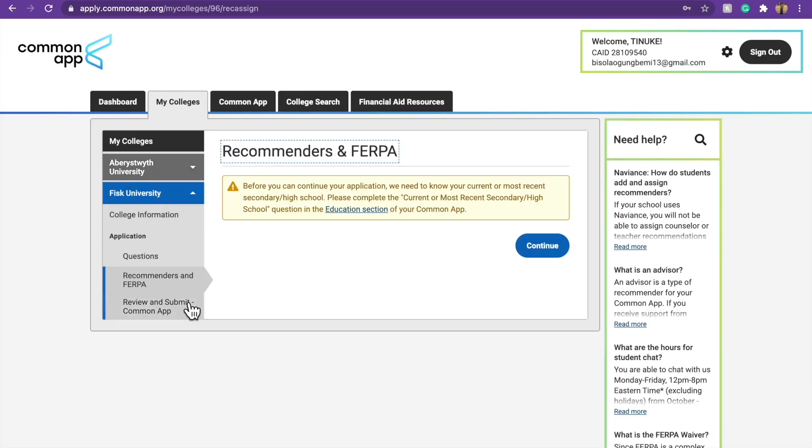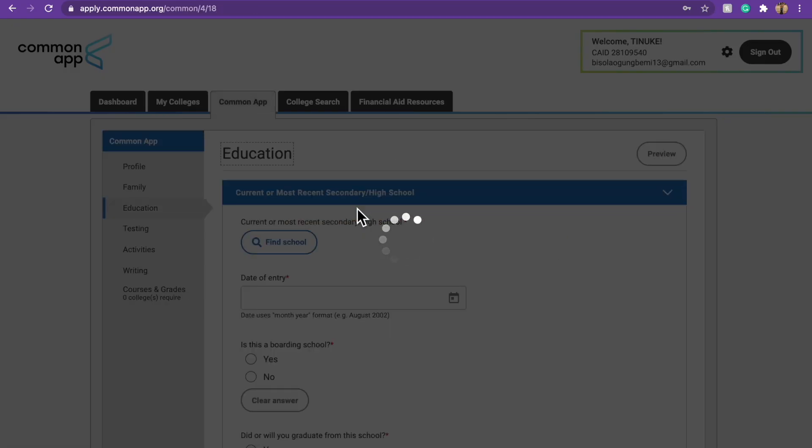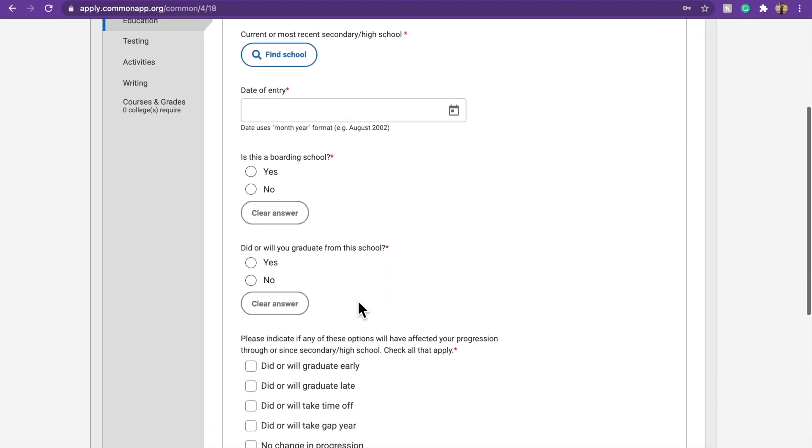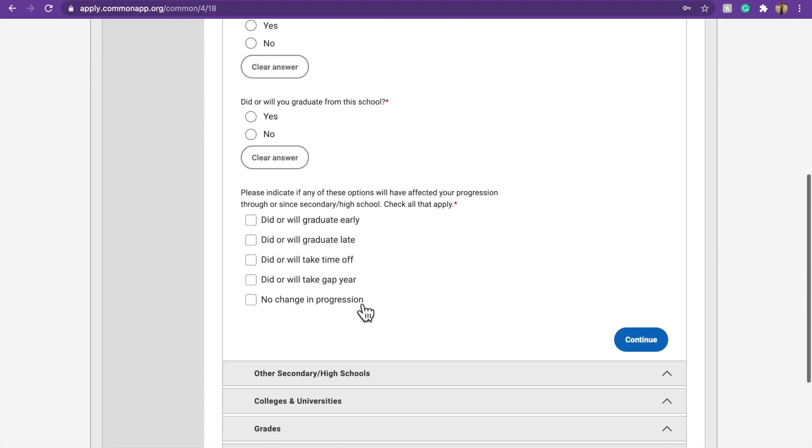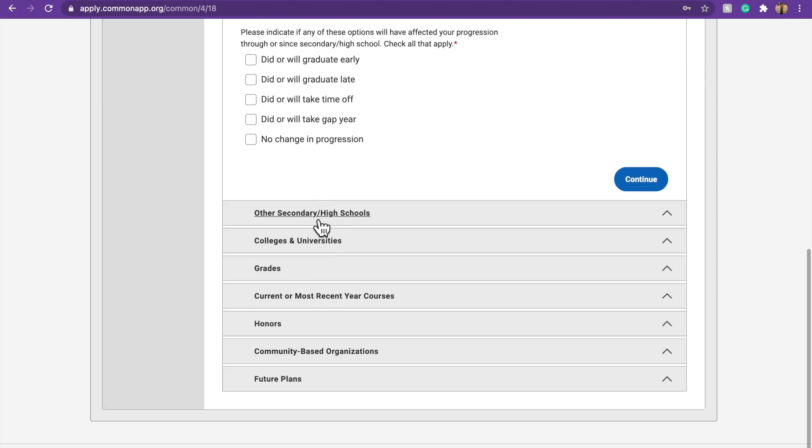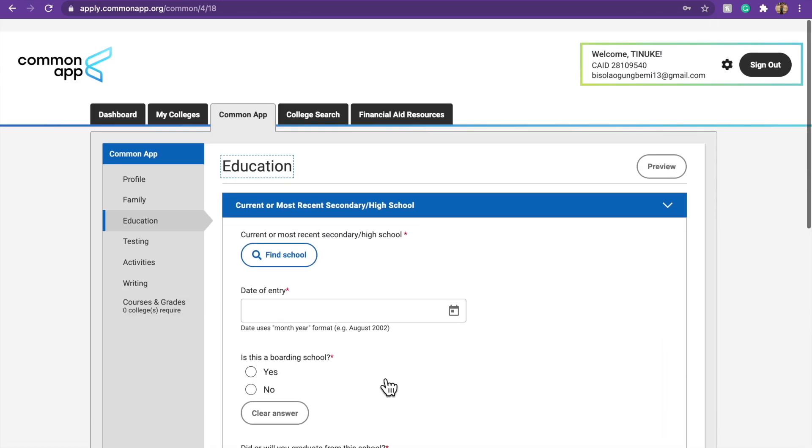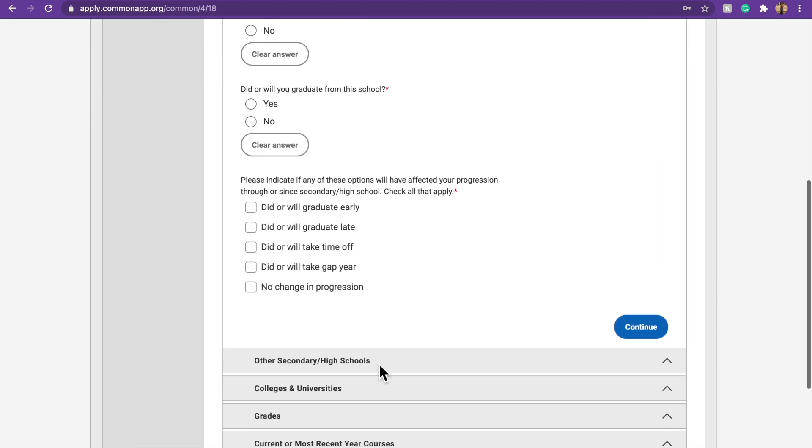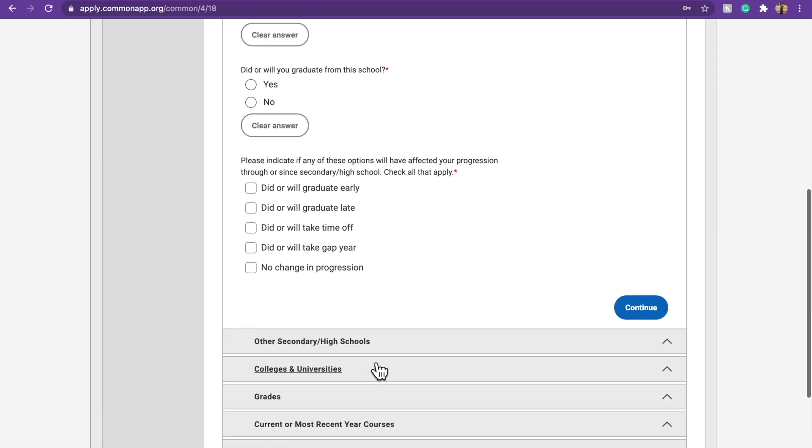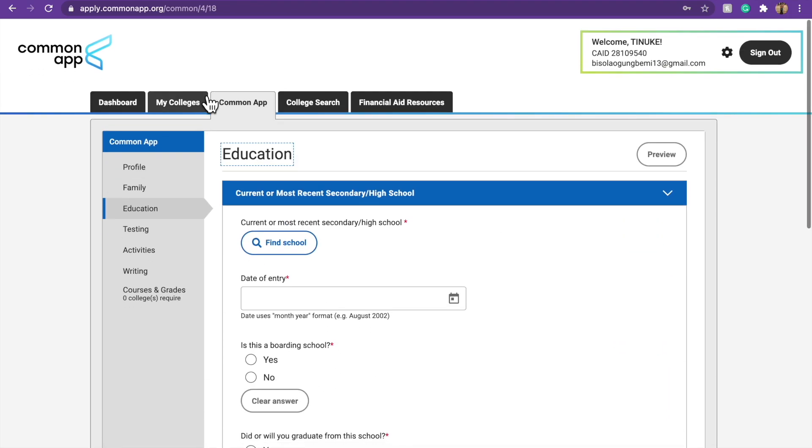Then recommendations and FERPA. So, before you continue your application, you need to know your current or most recent. So, you have to go to the education section. So, literally, in the common app section, you put the education. If, let's say, if you filled it out, it won't show you that kind of thing. But, of course, I didn't fill anything out. So, that's why it's showing me. So, if you have all those documents ready that you need to do, you just upload them. If they ask you for your high school transcripts and whatever.